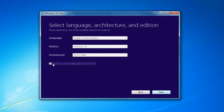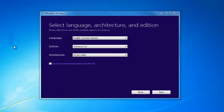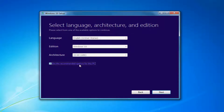I'd recommend unchecking 'Use the recommended options for this PC', especially if you're installing it for a different version than what you'd be upgrading the current computer to. If you're using it for this current computer, then use the recommended options. But if you're doing it for another machine, I'd recommend unchecking it. Then select Next.